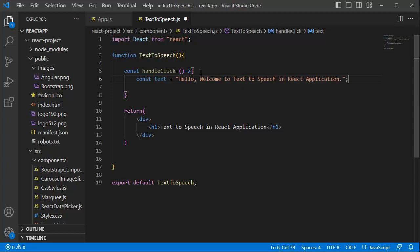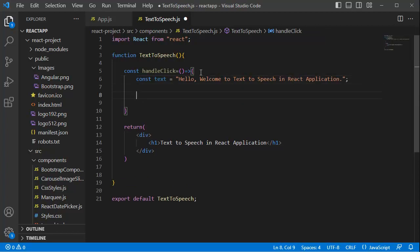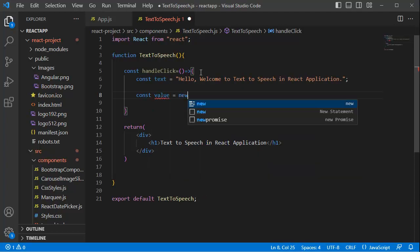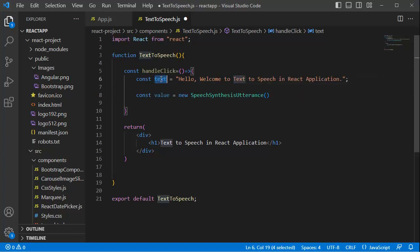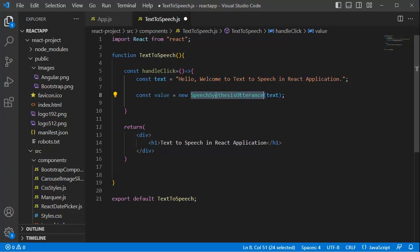The next step is to use one of JavaScript's Window object properties named SpeechSynthesis. Inside the handleClick function, let's create a variable: const value = new SpeechSynthesisUtterance(), passing the text variable as a parameter. SpeechSynthesisUtterance is a Web API interface used in JavaScript for controlling the generation and playback of synthesized speech. With it, you can create a speech instance and set properties such as the text to be spoken, voice, language, volume, pitch, and rate.